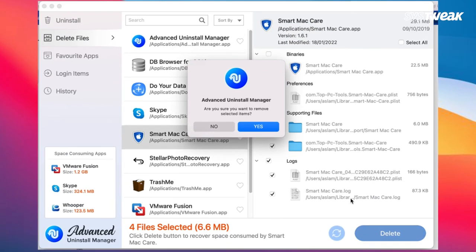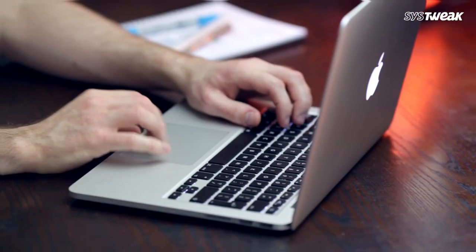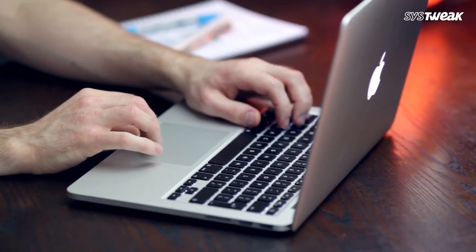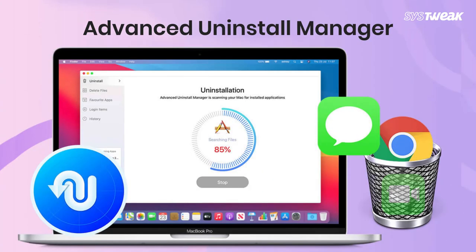Isn't it super easy? Why manually uninstall apps on Mac if we have an efficient tool like Advanced Uninstall Manager?